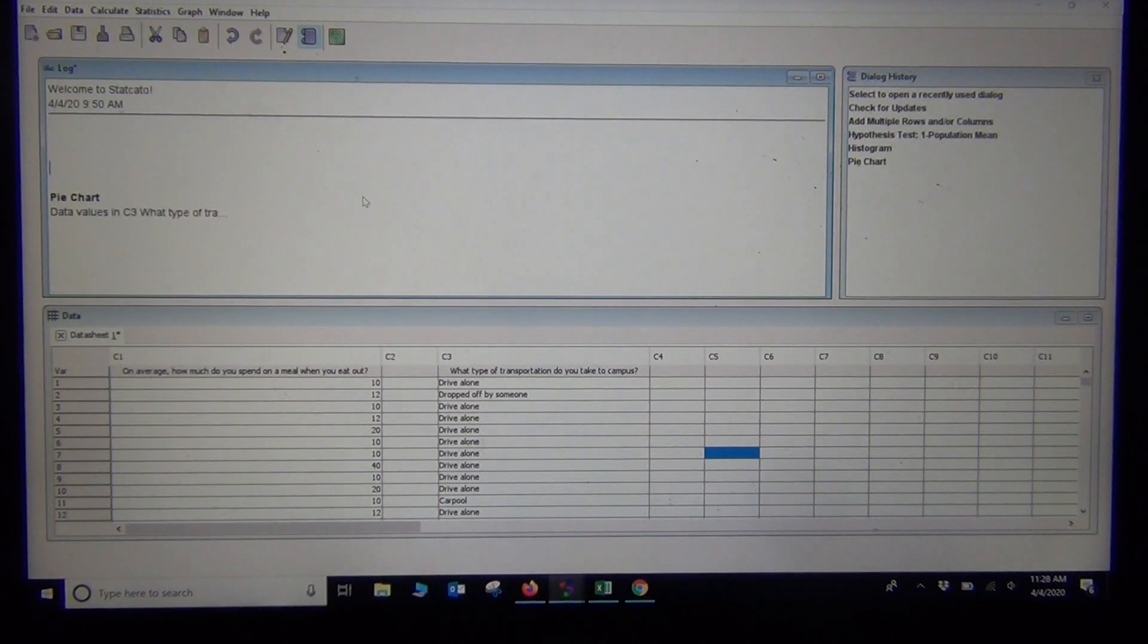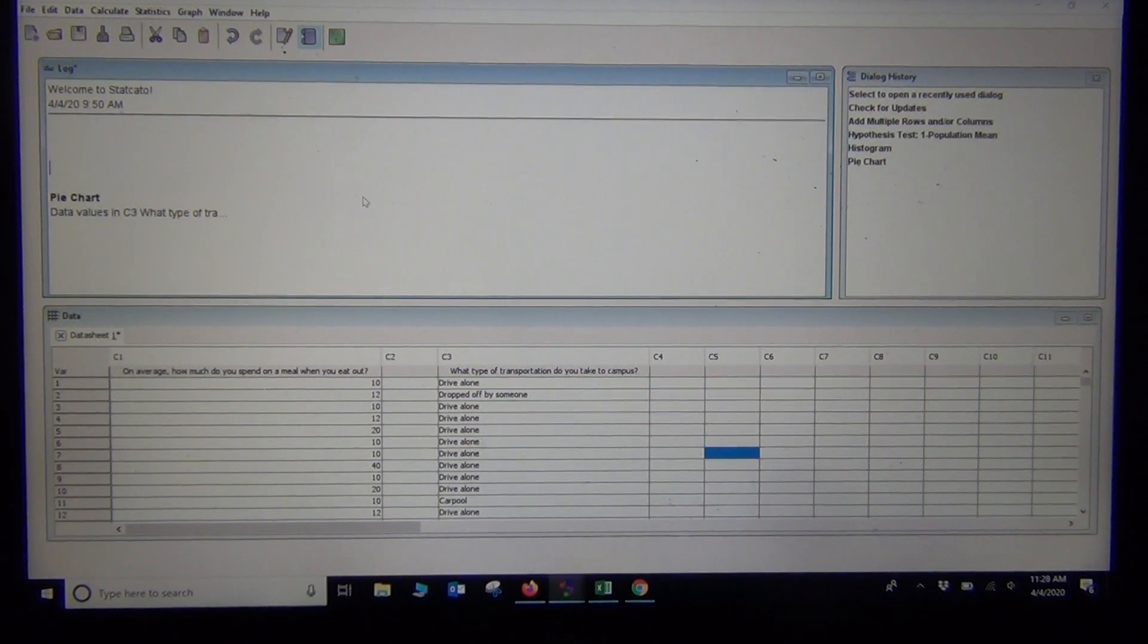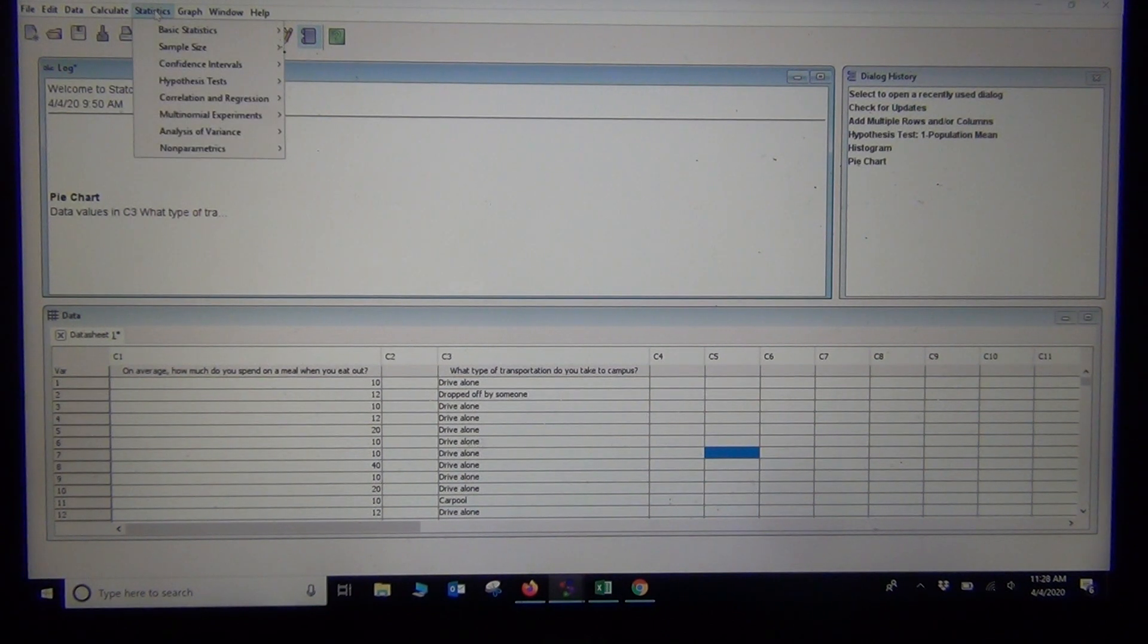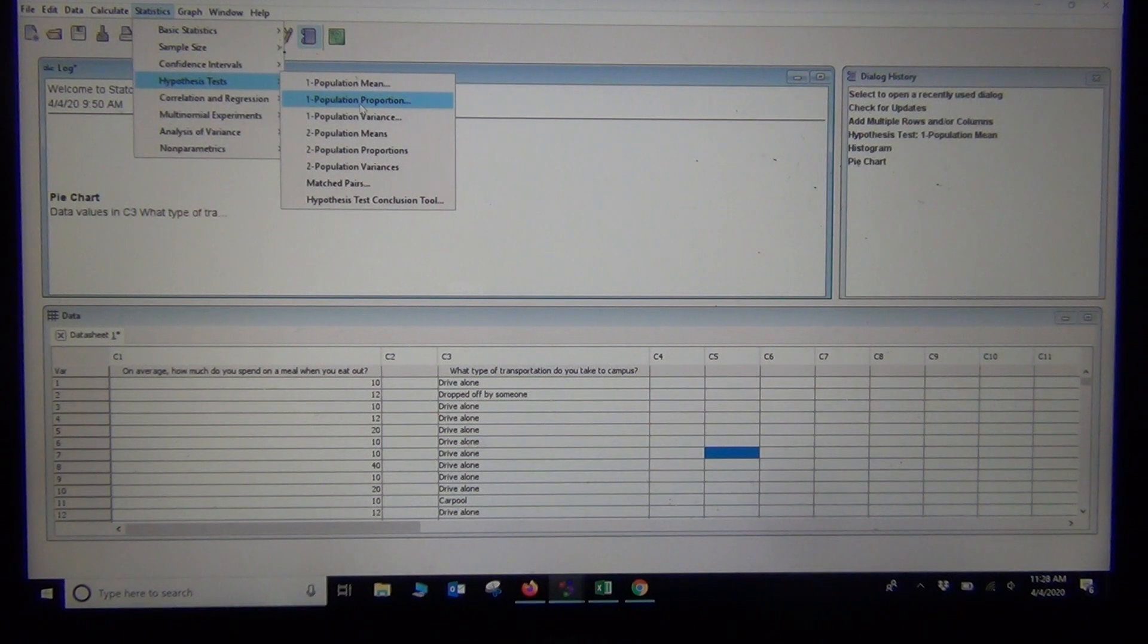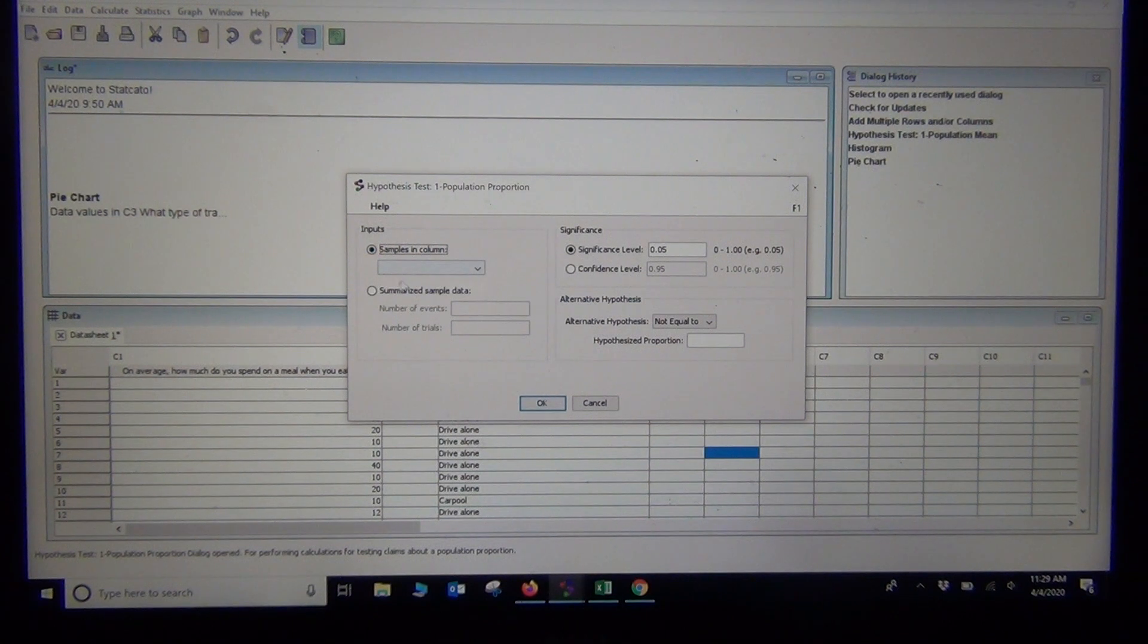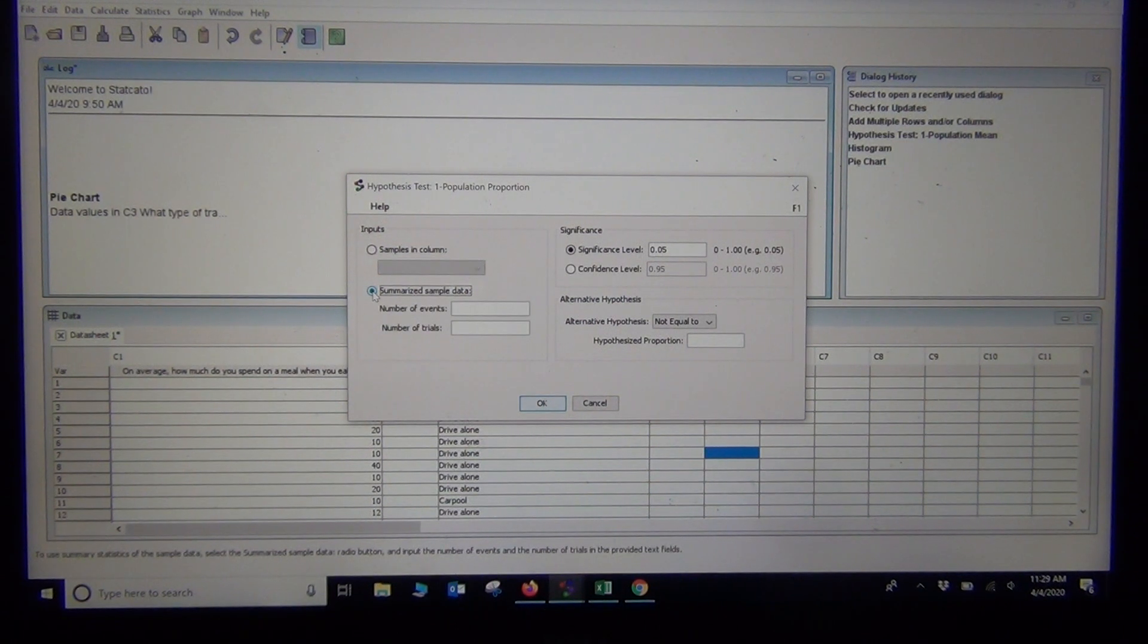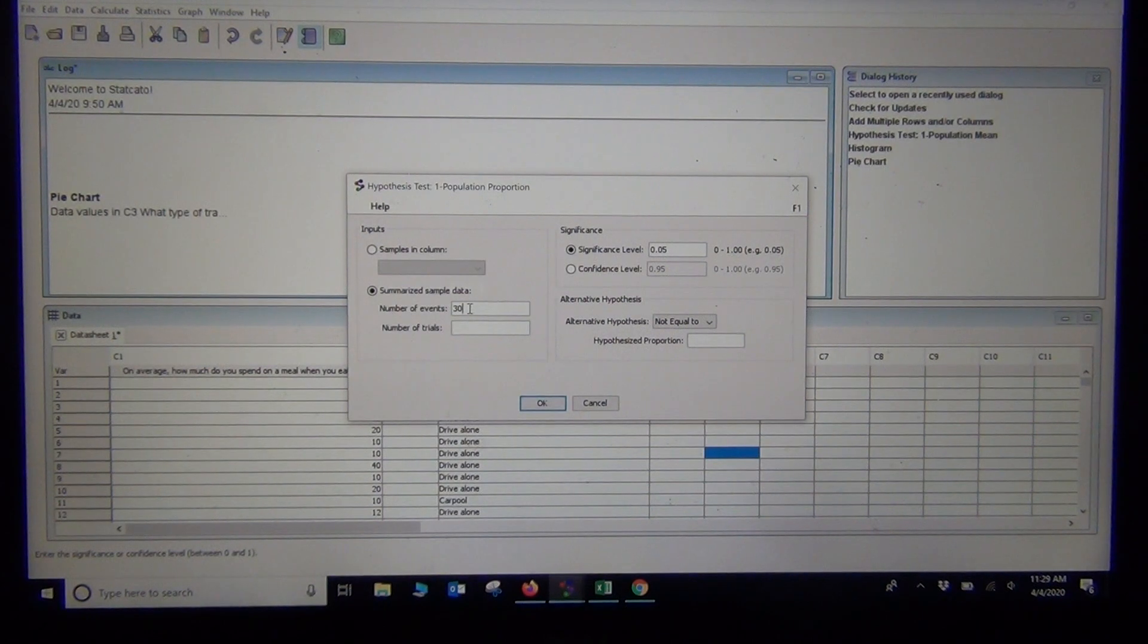In our video, when we did the one population proportion hypothesis test, we tested the claim that less than 10% of COC stat students carpool. If I go to statistics, hypothesis test, one population proportion. StatCrunch has very nice, well-organized menus. I'm going to click on that. Do I have summary counts or raw data? I have raw data, but I'll use the summary counts.